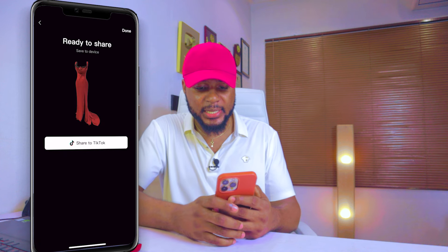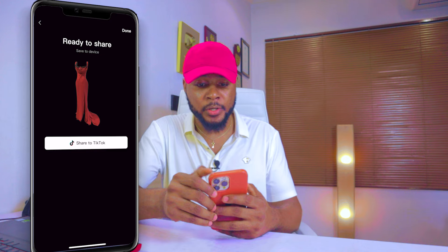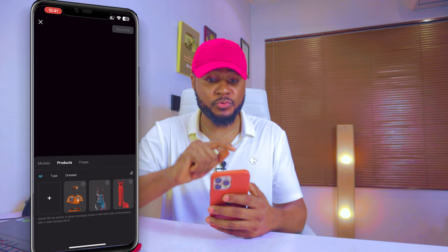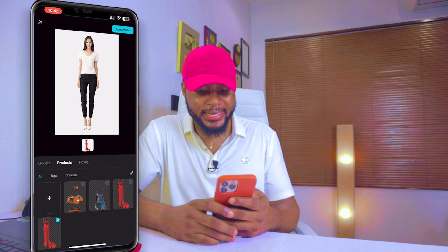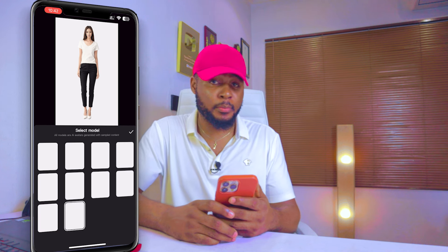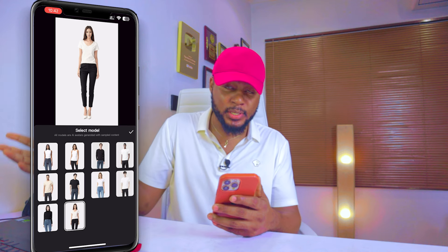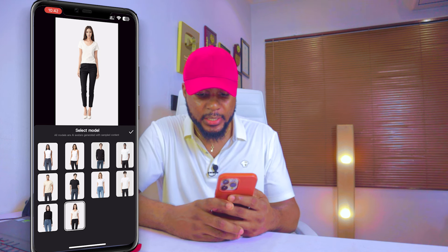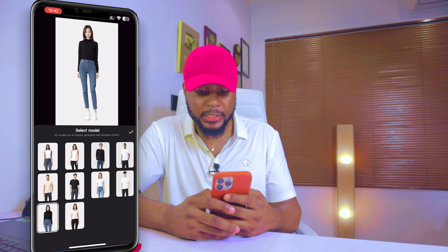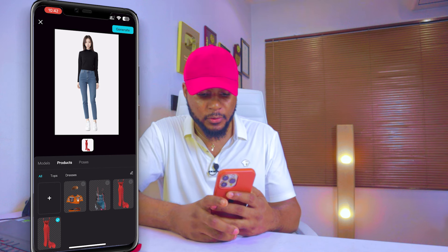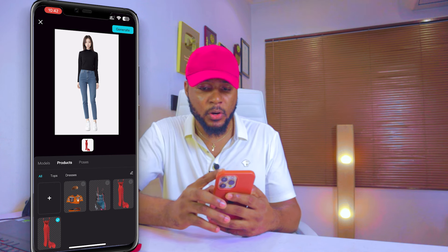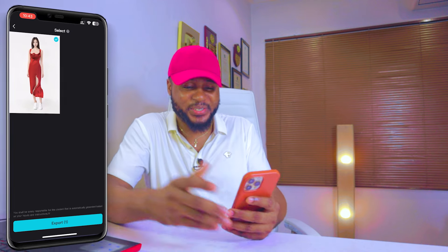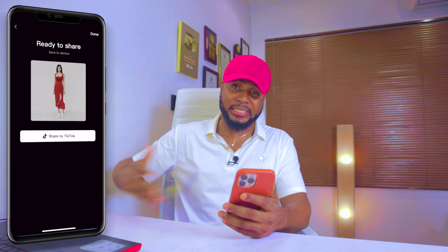Once the background is removed, click Export, then Done. Now click on AI Model again, hit the plus sign, and add the picture with the removed background. Click Add. Then click on Models and select the model you want — male or female depending on the outfit. Select your model, click OK, then select the outfit, and click Generate. Two seconds later, it has created an AI model. Click Export and repeat the process as many times as you need.